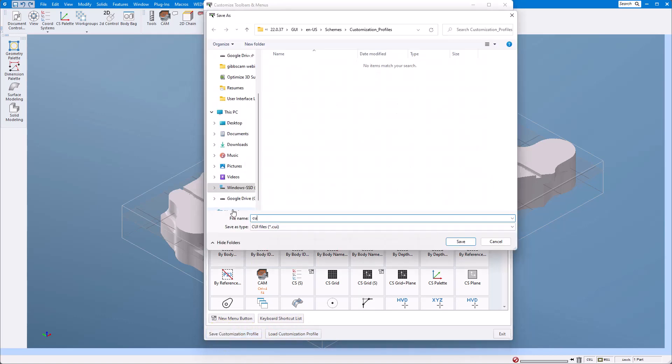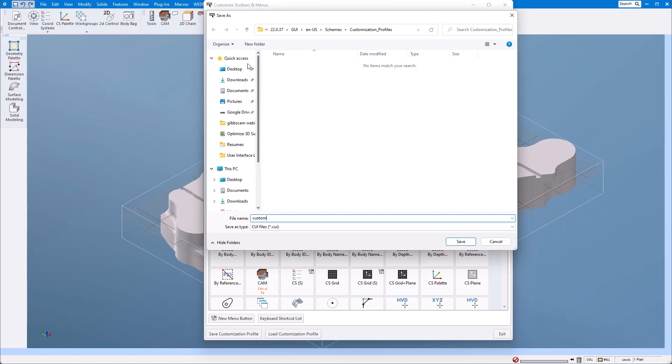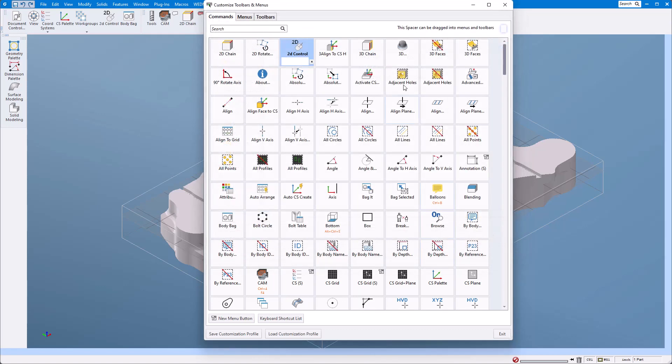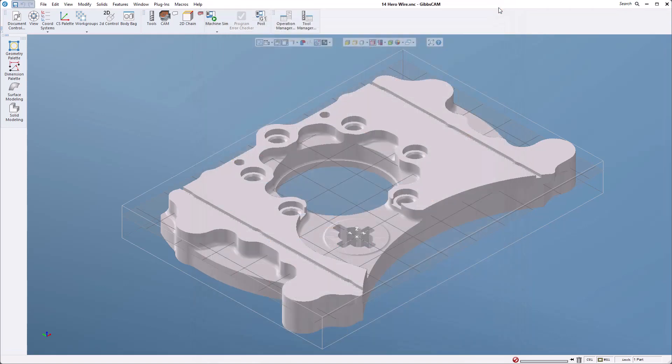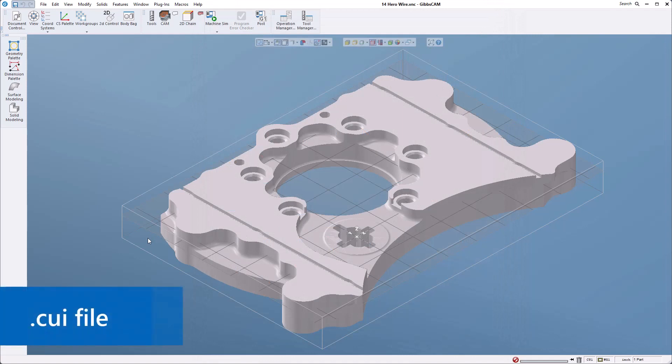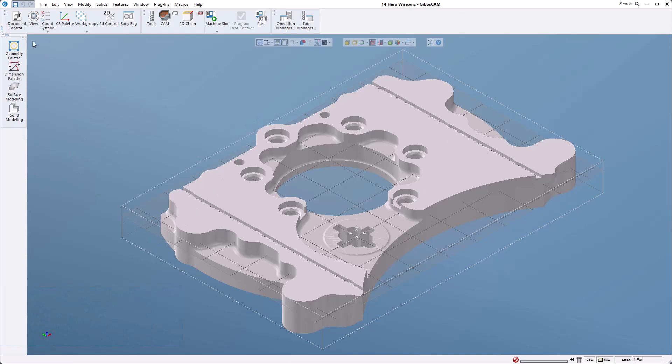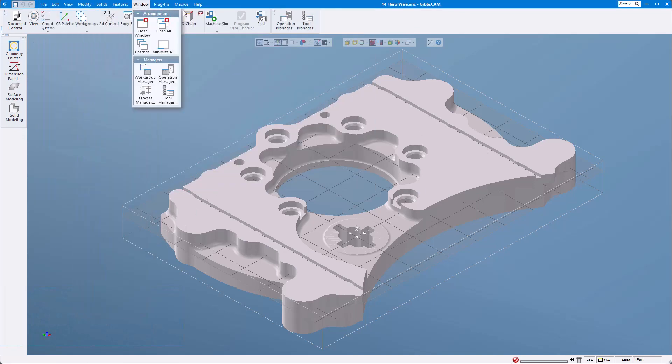I'm going to go ahead and save this customization profile. I want to save this somewhere where it's going to be really easily accessible so I'm going to save it to my desktop and then I'm going to close this out. That created what's called a CUI file or custom user interface file. I'm going to show you how to use that in a second.